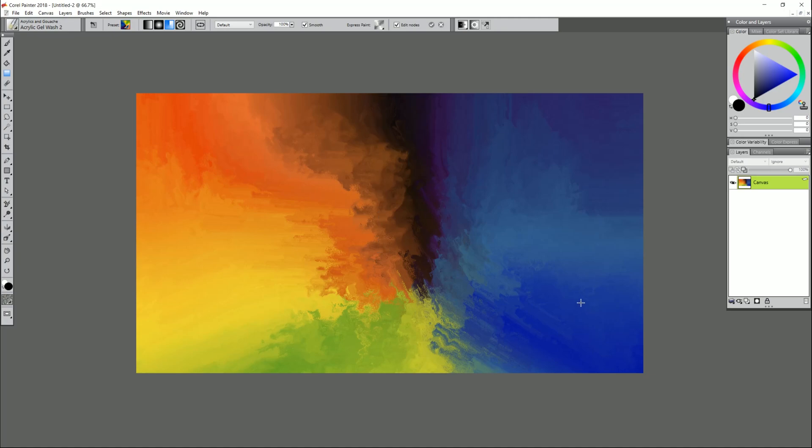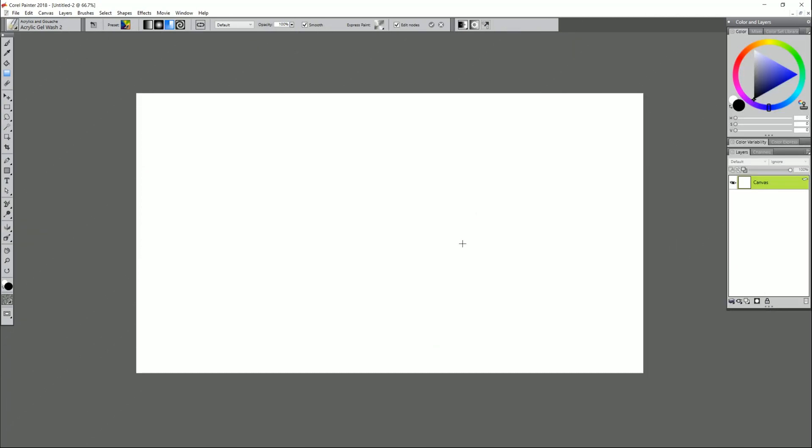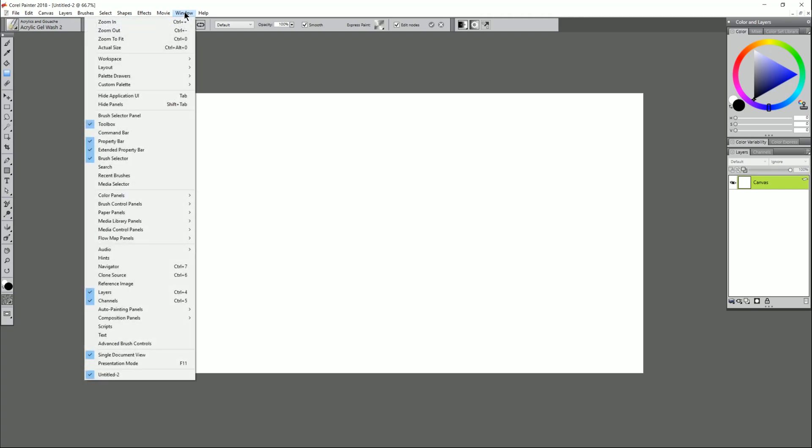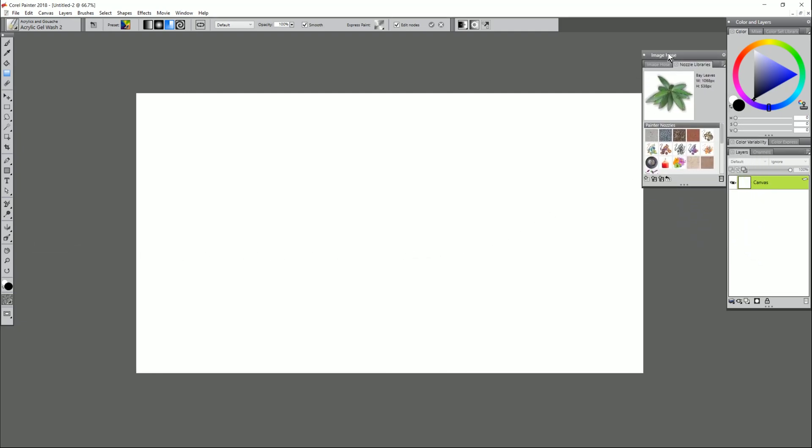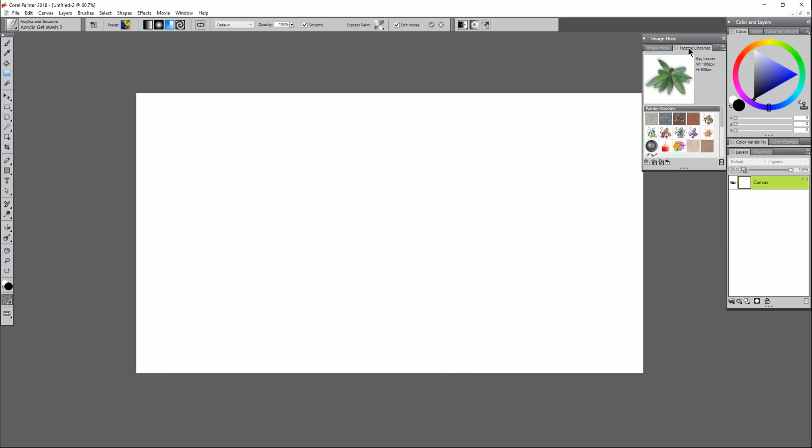Now if you want something that's just a little bit more involved maybe a bit more detailed we can also make a quick background using image hose nozzles. First we need to locate our image hose nozzle palette. We'll go to window, media library panels, nozzles.